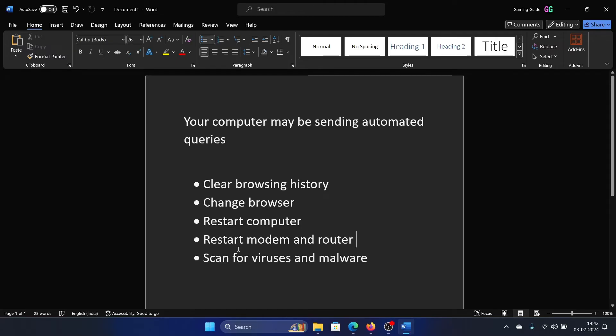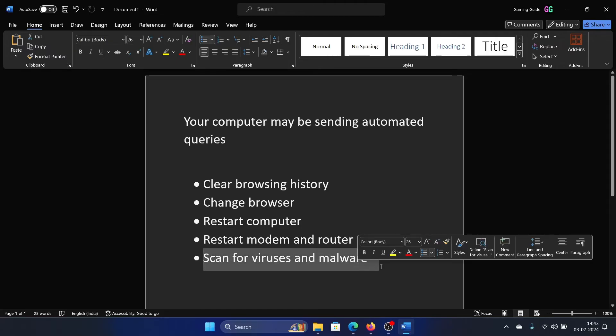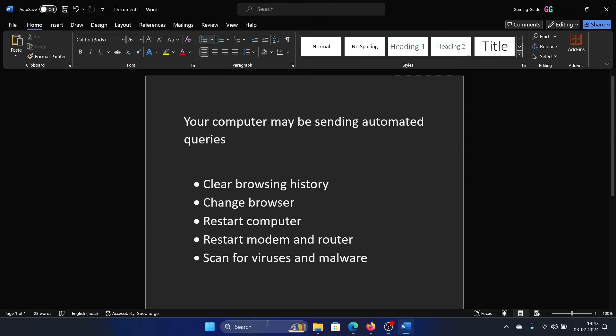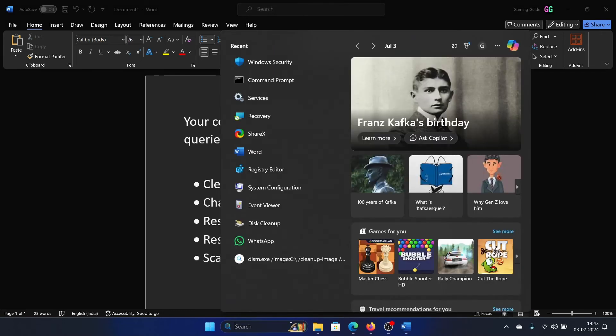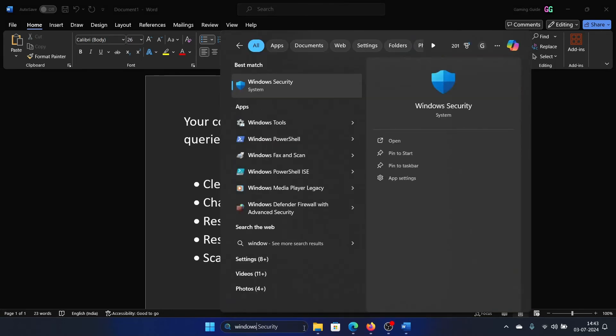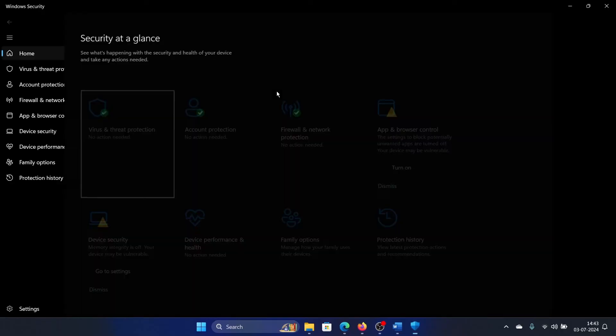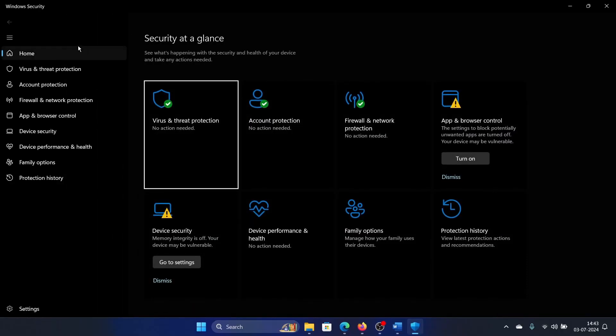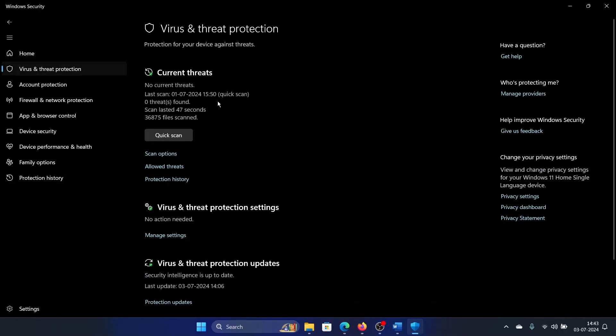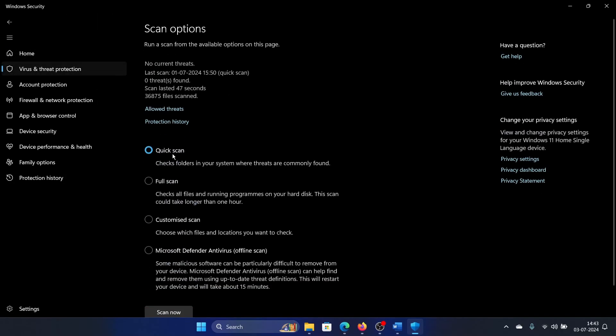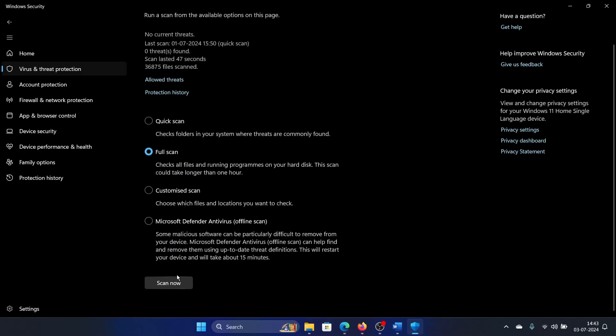And last, scan for viruses and malware. So search for Windows Security in the Windows search bar and open Windows Security. Go to the Virus and Threat Protection tab, click on Scan Options, select Full Scan, and then click